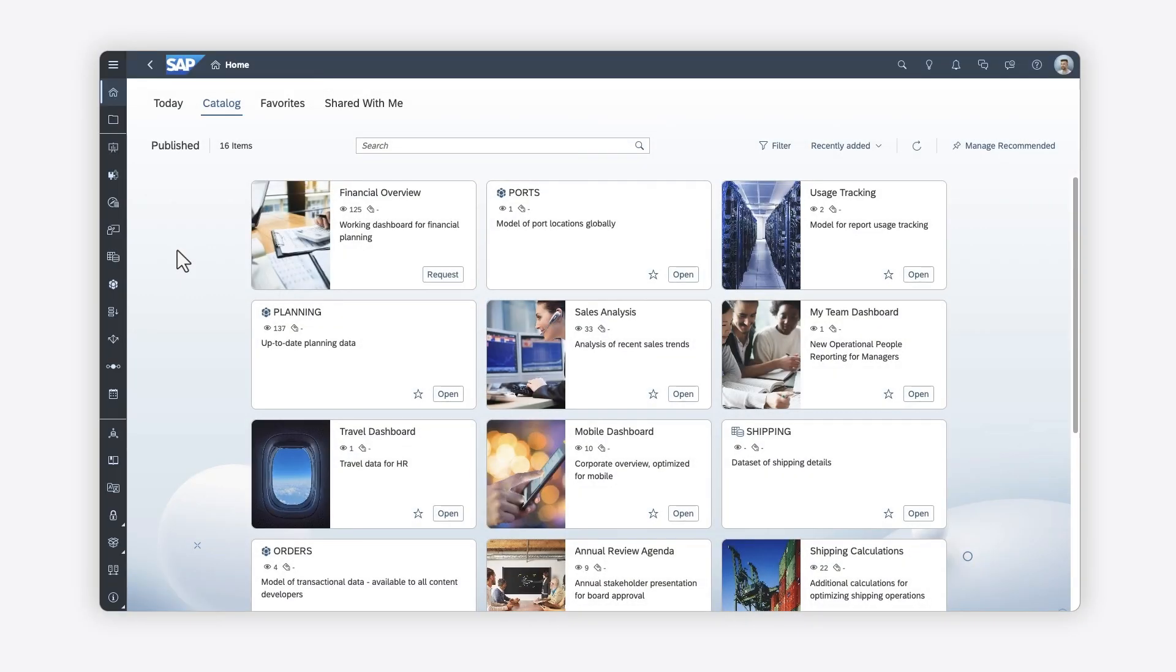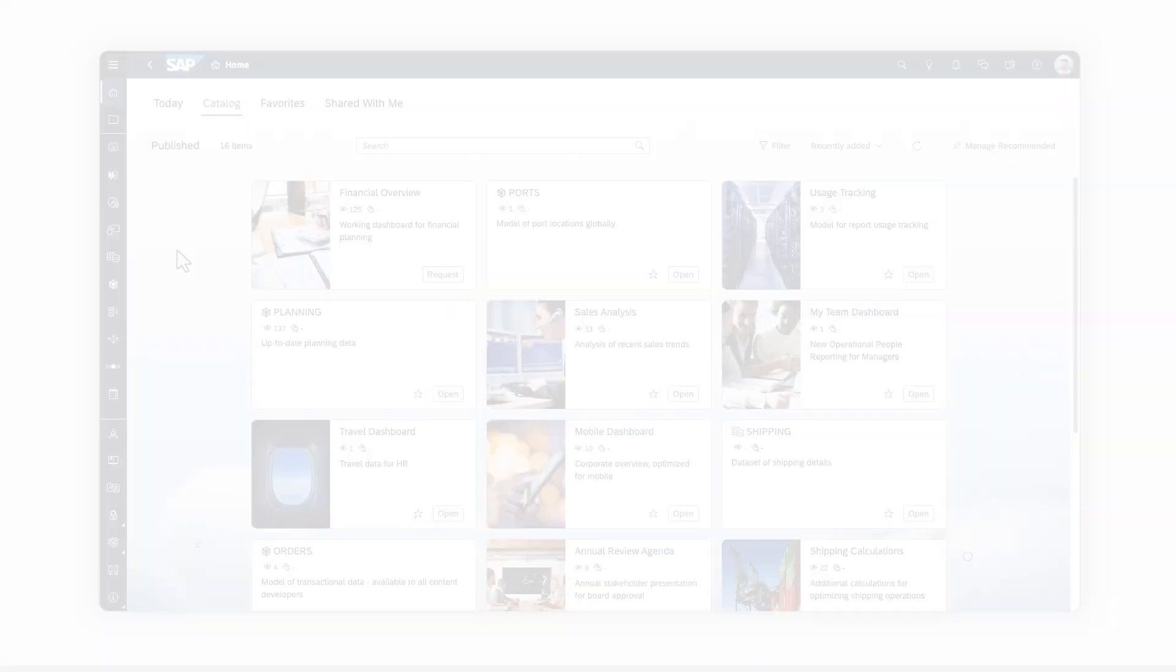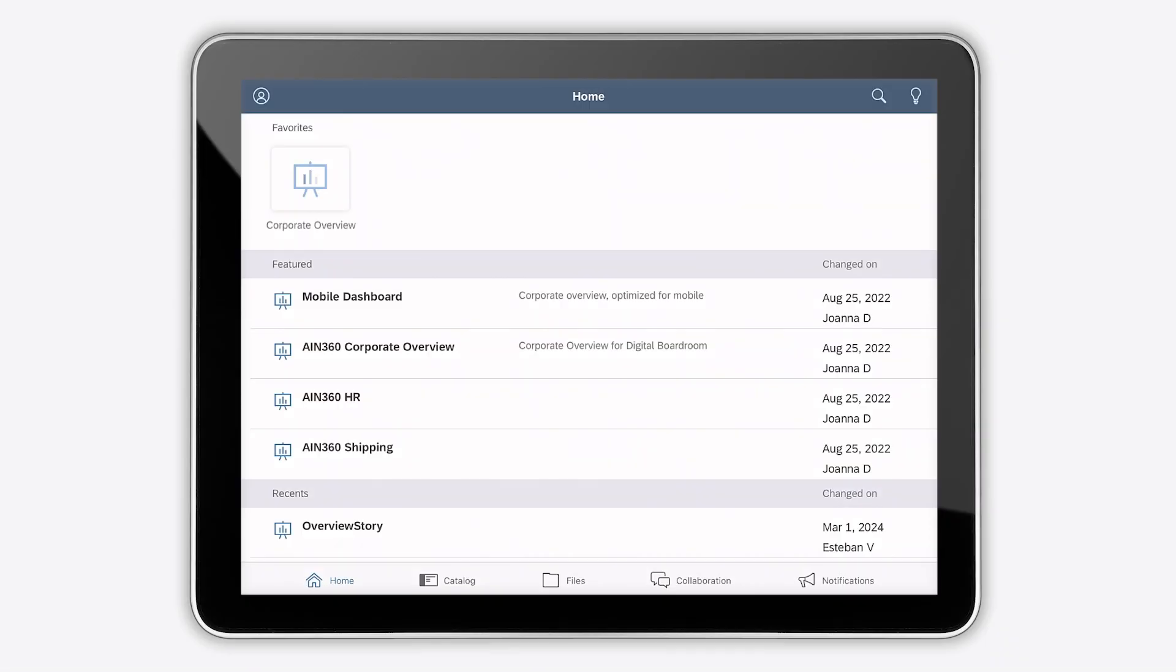Want to check out your analytics on the go? SAP Analytics Cloud lets you view and interact with stories on all your mobile devices.